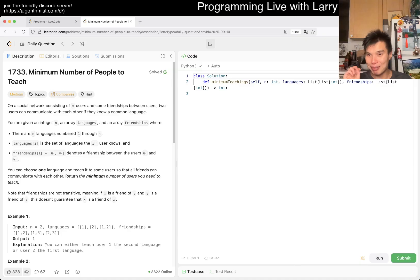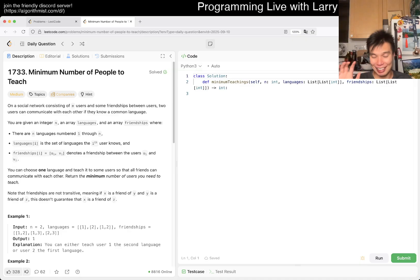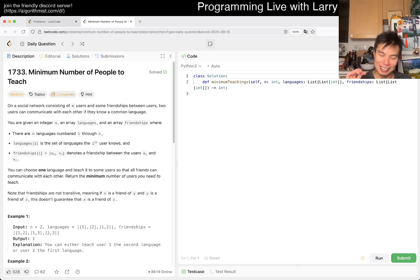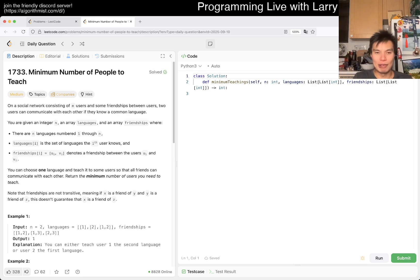In case my voice is a little bit off, that's maybe why. Alright, let's get to this — this is a medium problem. Let's figure this out and see what's up.